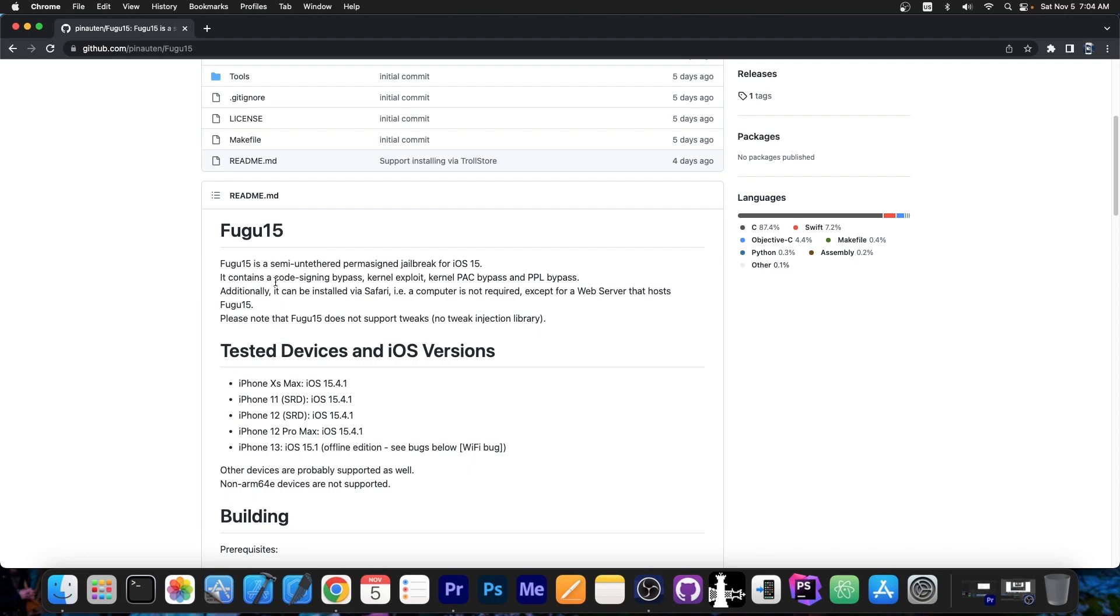Now the major issue right now is to have somebody take all of this, the whole Fugu 15 thing, and then transform it into a working jailbreak. For that, we need a tweak injection library. Either the substitute or libhooker by Coolstar, but one of these has to be updated in order to support Fugu 15 and in order to allow tweaks to work properly on iOS 15.